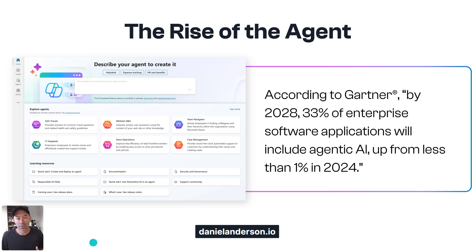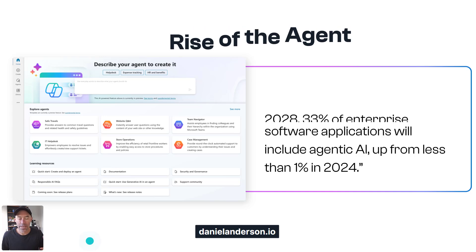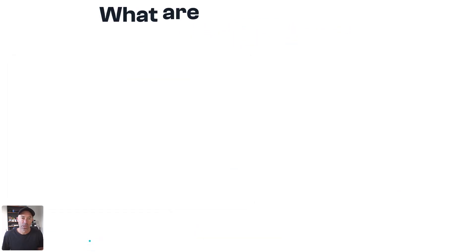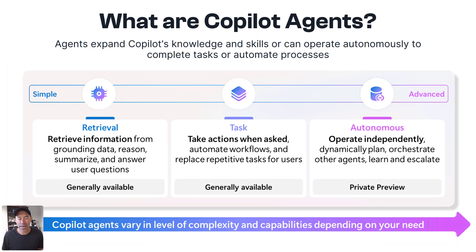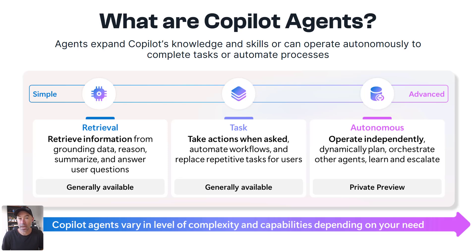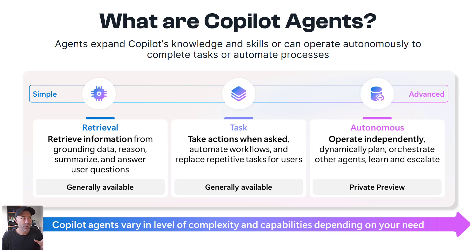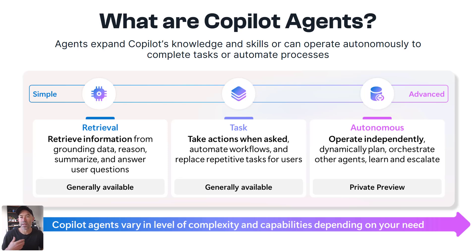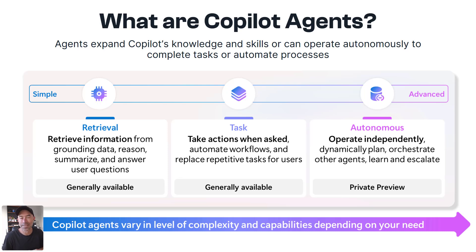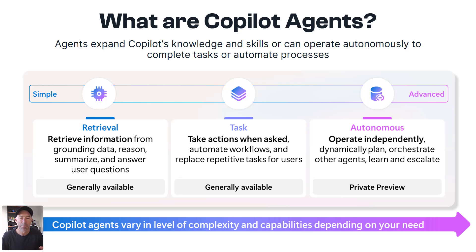What are copilot agents? Well, copilot agents, there's a range of different agents that when we talk about copilot, SharePoint copilot agents is just one of those. So agents expand on copilot's knowledge and skills and they can now start to operate autonomously to complete tasks and automate processes that you may have. They range from simple to advanced.